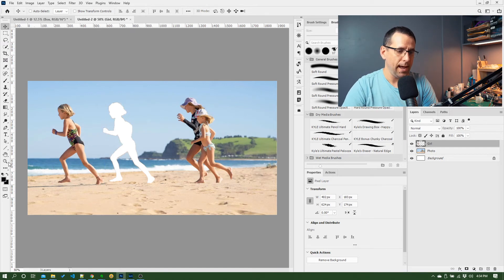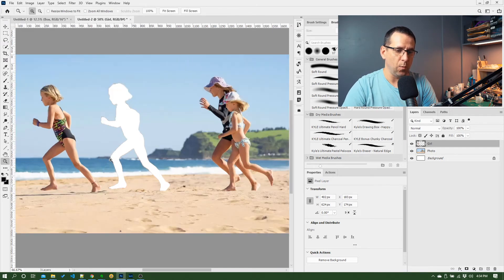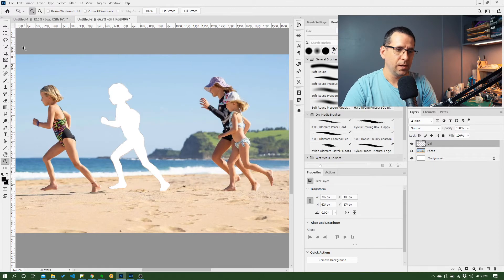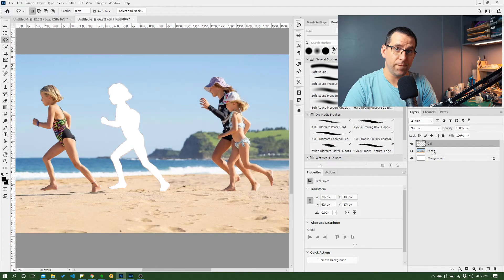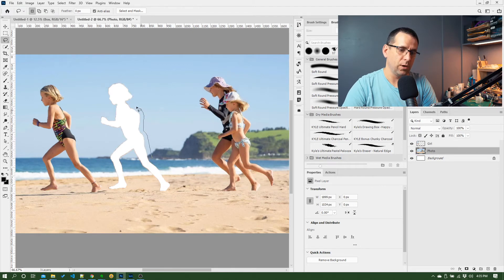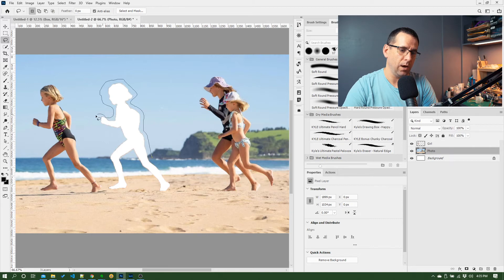And then if I wanted to clean this up, I could go back to this lasso tool, get on my photo layer, and draw a lasso around the area where we cut her out.